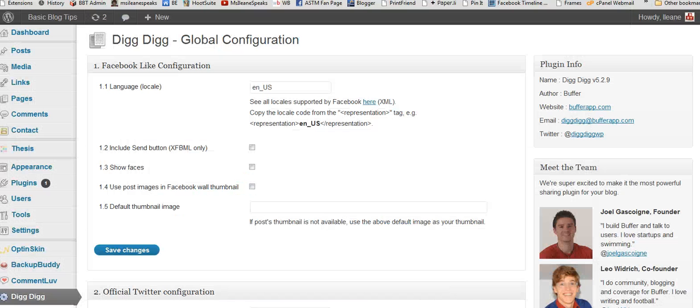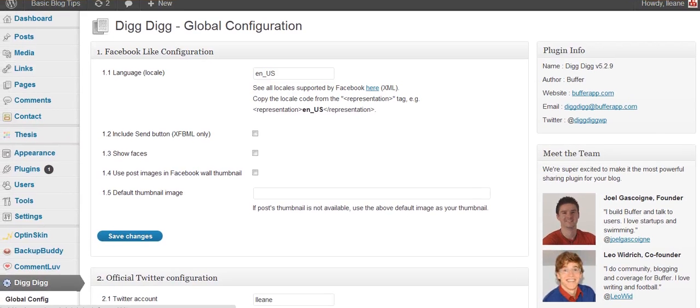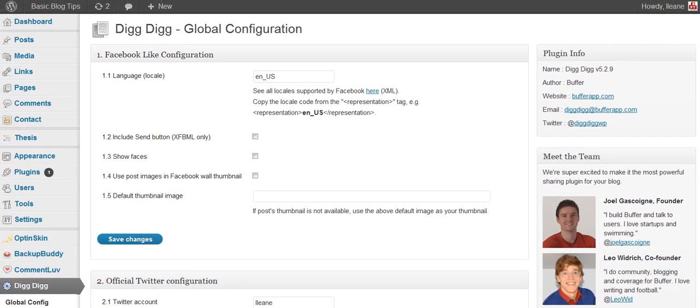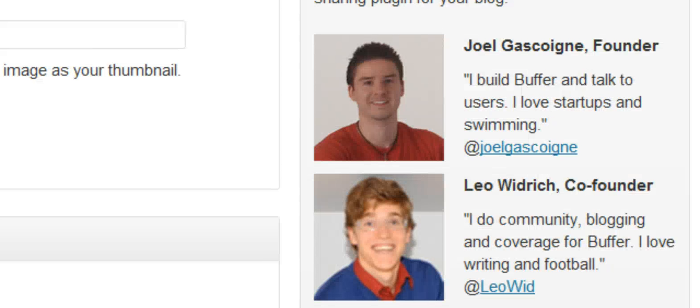So now I'm going to show you how to do that as well. Okay let's swing over, now we're on the back end of my blog. And before I go any further I have to give a shout out to our friends who actually took ownership of this plugin and that's Leo and Joel. They are the owners of Buffer and they purchased Digg Digg earlier this year.